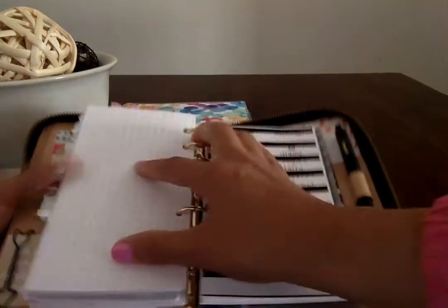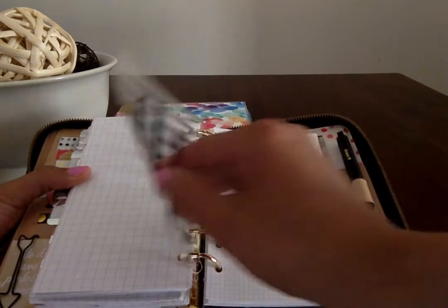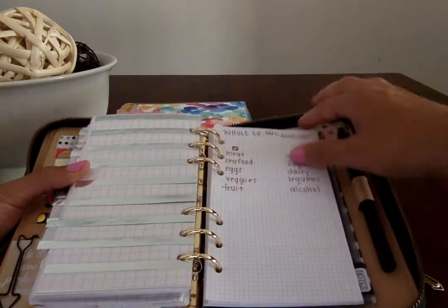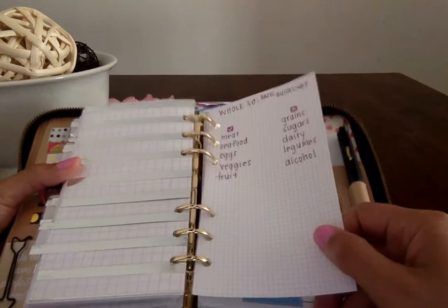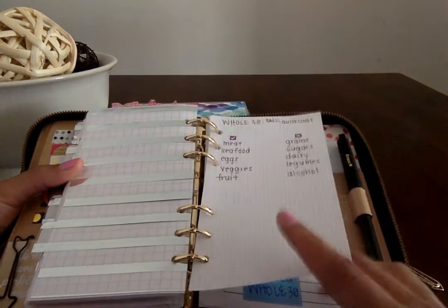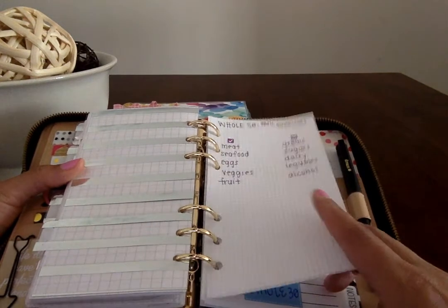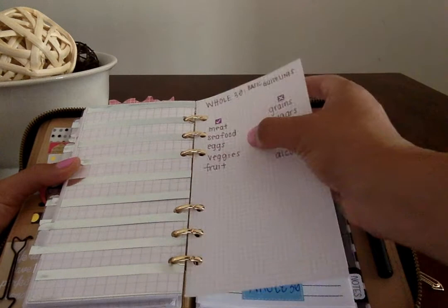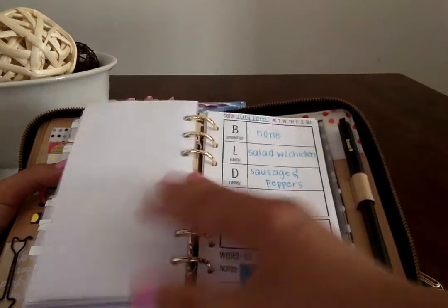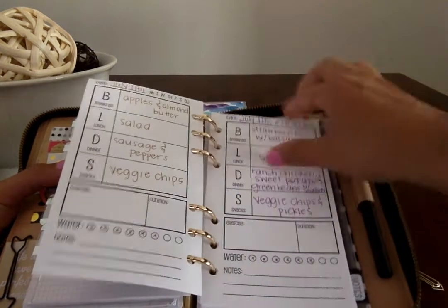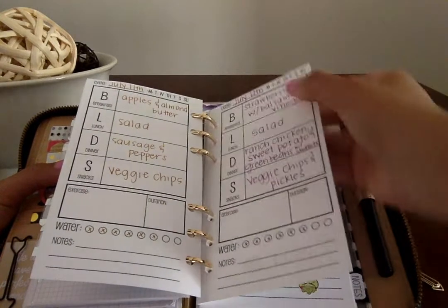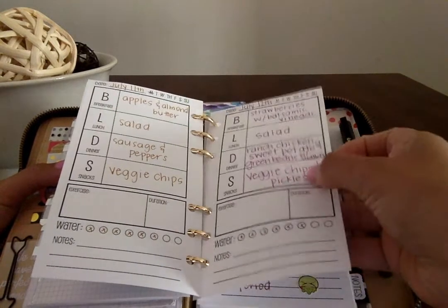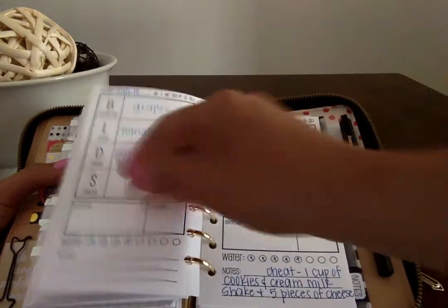One of the main reasons I use this planner is for my meal planning. There's just no space for me in my Erin Condren. I'm practicing the Whole30, so here's just the basic outlines right now of what I can eat, what I can't have, and then the inserts from So Much Crafting of the breakfast, lunch, dinner, snacks that I use to document everything.